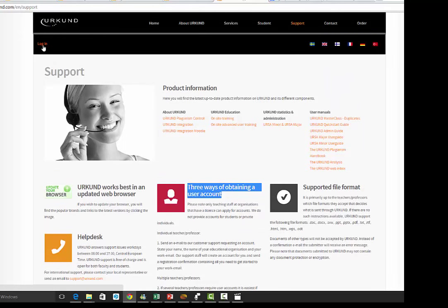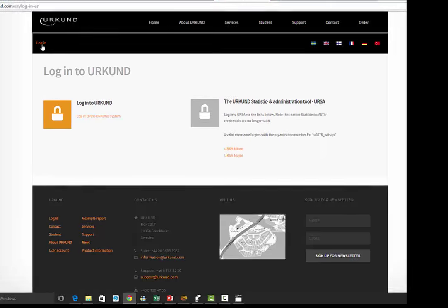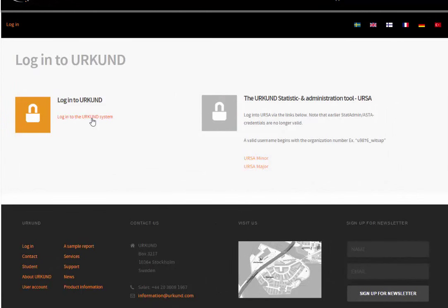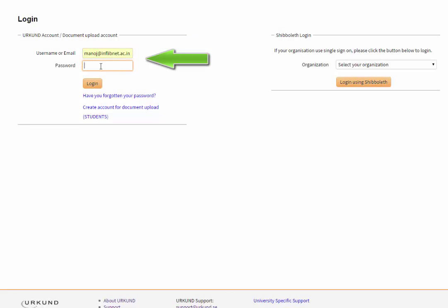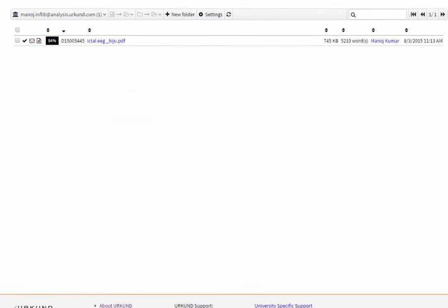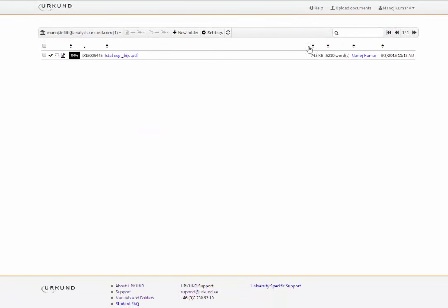Once you register, you automatically get an email — once Inflimnet recommends your name to Urkund. Now I click on Urkund login and enter one login name, for example manoj@inflimnet.ac.in. You can use a username or email address. After typing the password, you are taken to the Urkund dashboard.